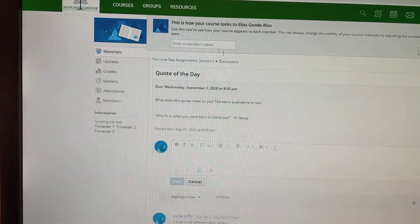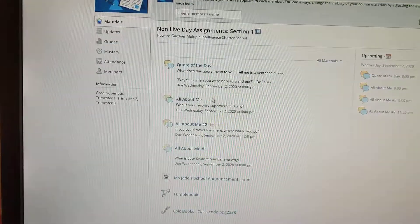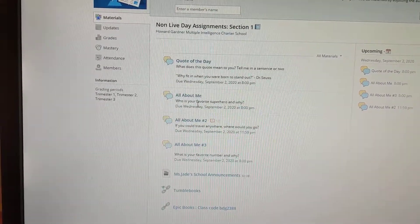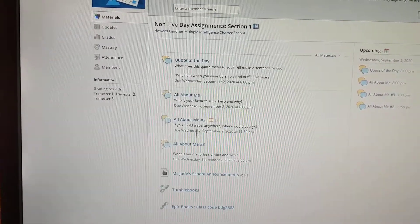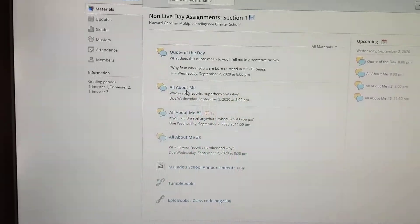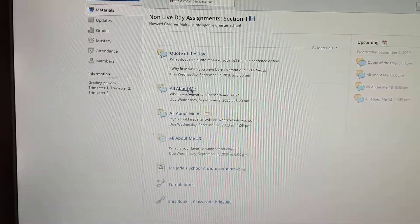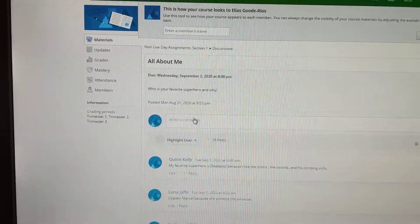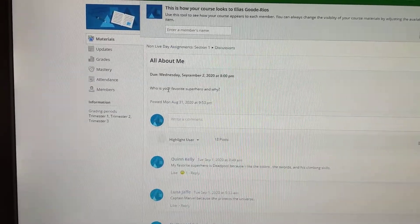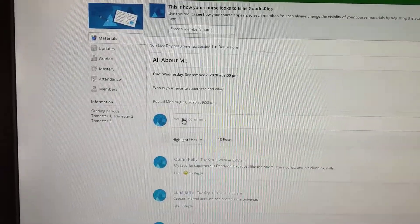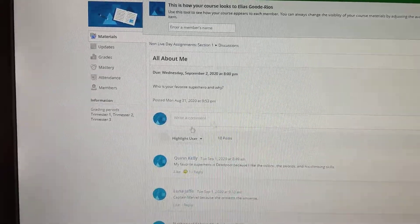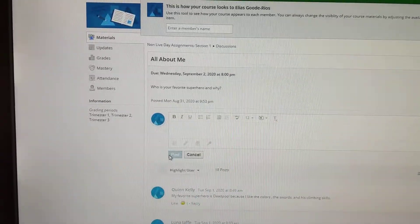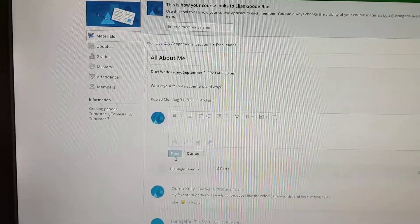If I go back, he has three more. He has the all about me one, two, and three, which you saw. So all he has to do is click the next one. Who's your favorite superhero and why? And type in his answer right here and then click post.